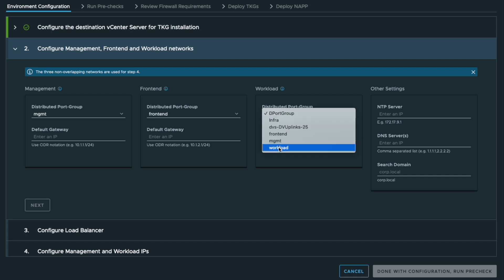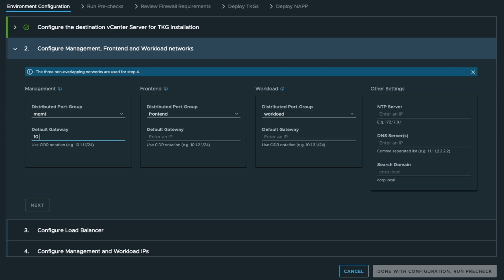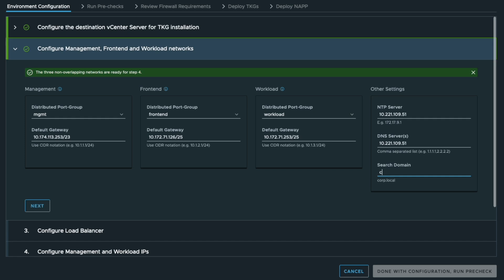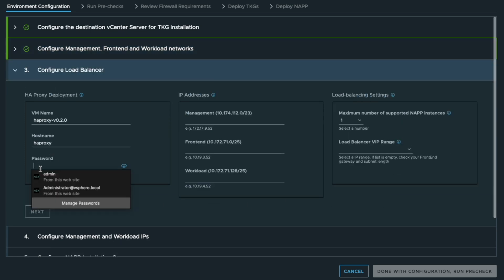Then you define some network settings. We need three routed networks. You have to specify the management, the front-end and the workload networks for that. You can also set the NTP server and the DNS servers and the search domain.